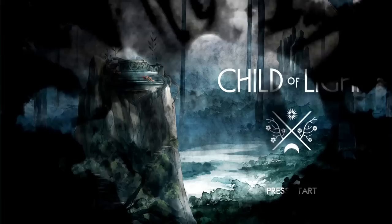Child of Light is a 2D RPG set in a fairytale world. It's been inspired by the watercolor art of the golden age of illustration. Child of Light is a playable poem that chronicles the journey of a young girl growing up — it's a coming-of-age story.